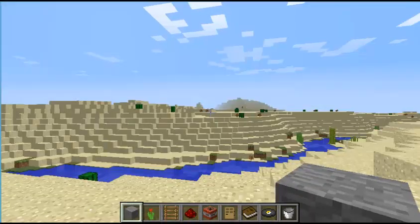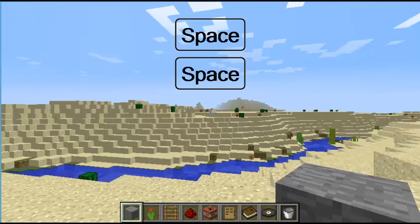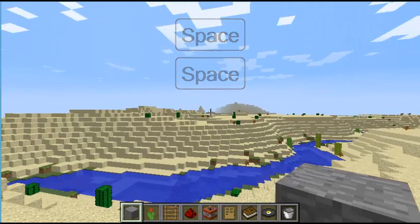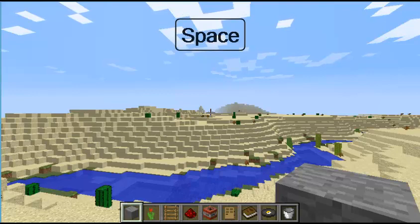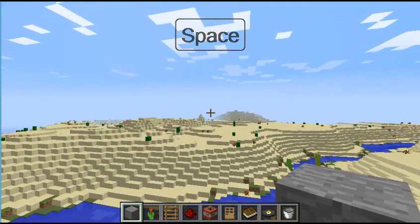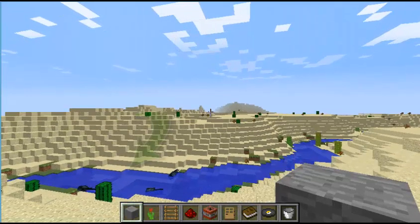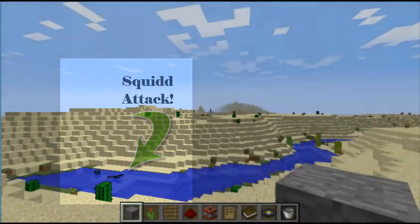Here are some of the other controls. If you quickly double-tap space, it will allow you to fly, but only in creative mode. You can use the same controls you use on the ground for flying, but if you hold down the space bar it brings you up. If you press the shift button, it brings you down. To stop flying, quickly double-tap space again.